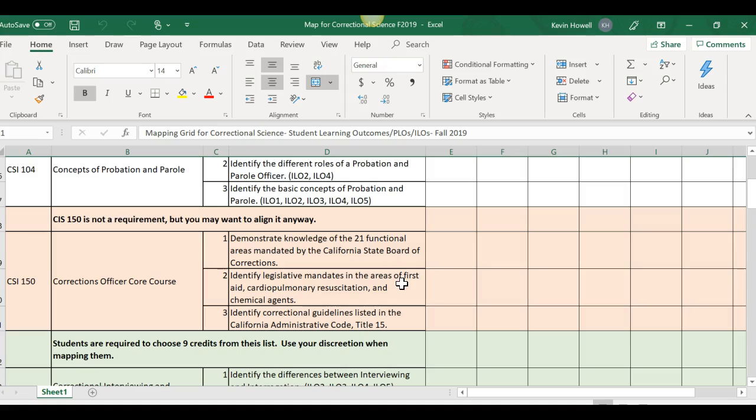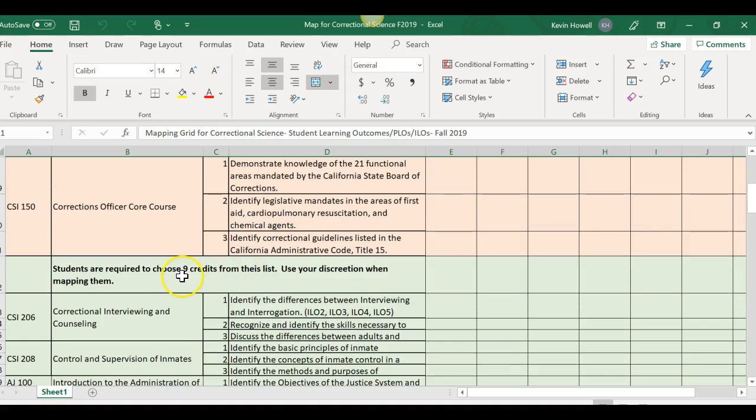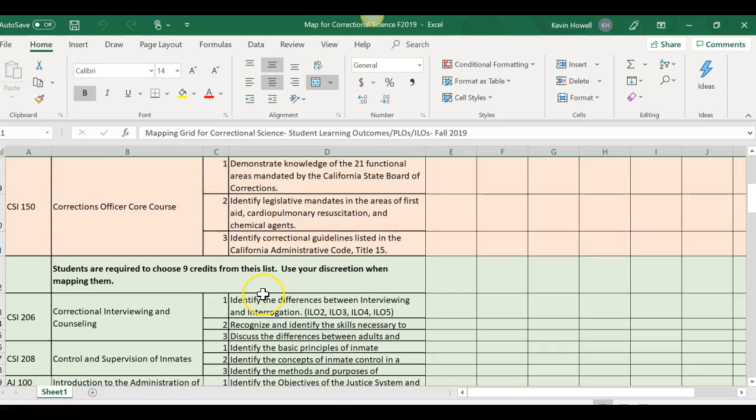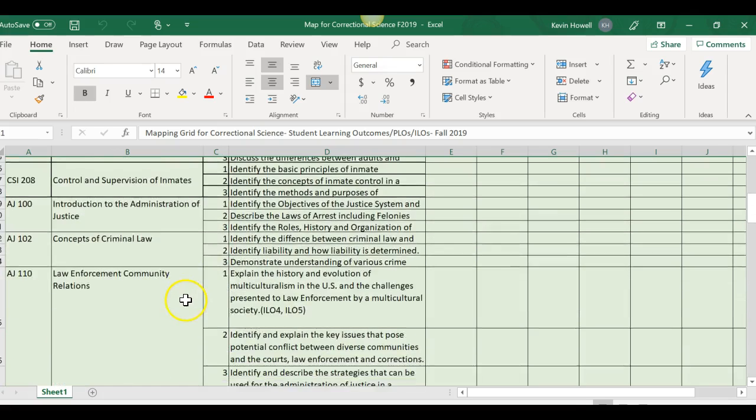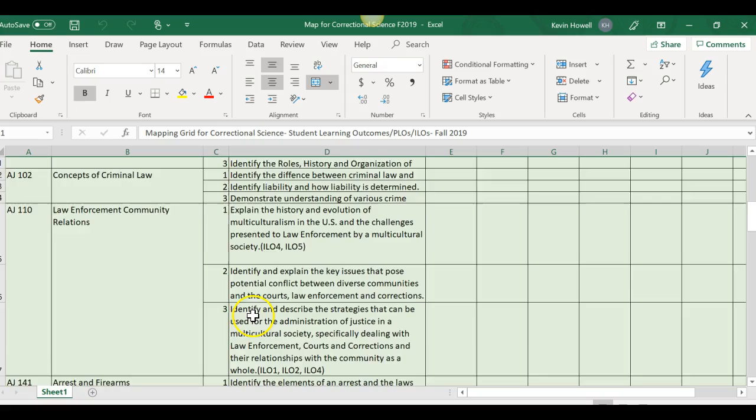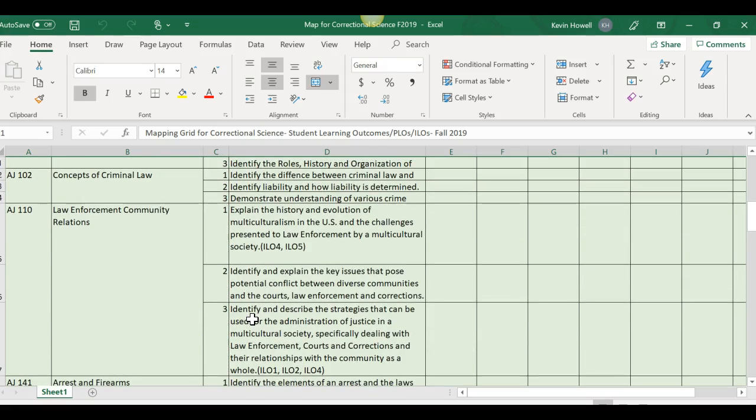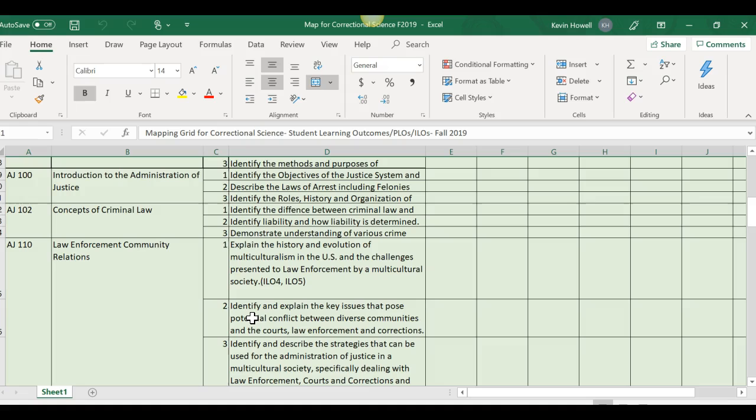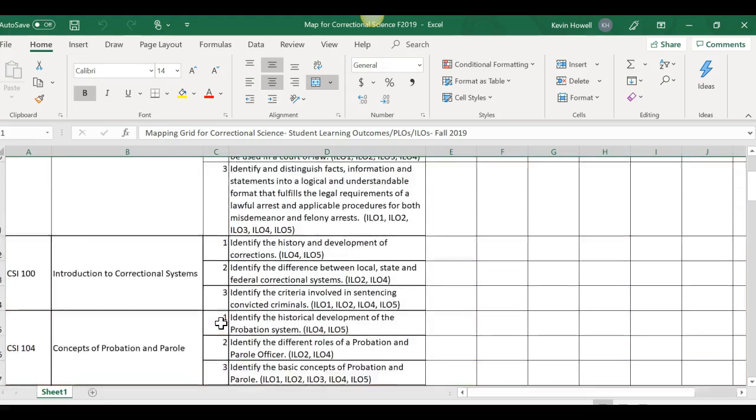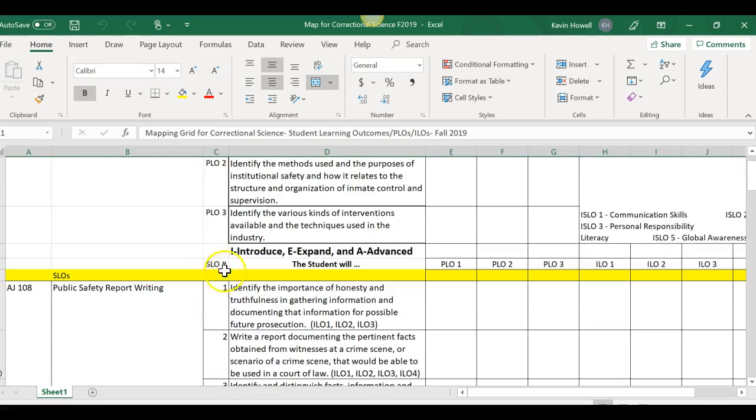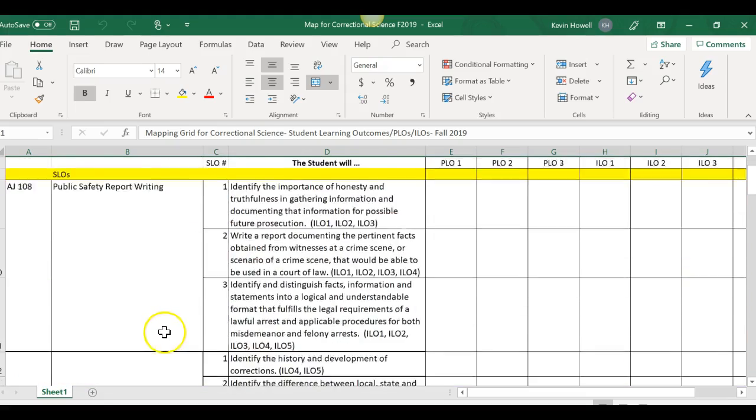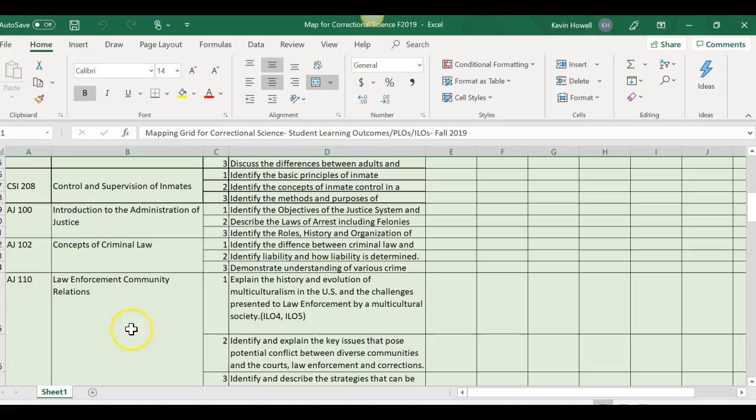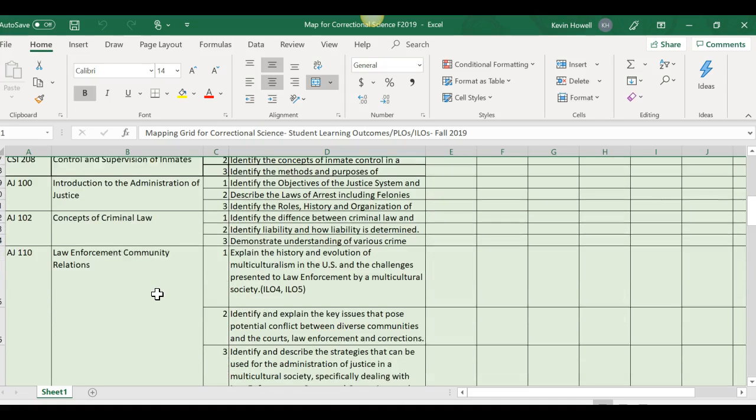Now I want to show you a different grid. Since English is all English courses, some of you have different courses from outside your department. Here's the alignment map for correctional science. Again, I put the PLOs here, introduce, expand, advanced. These courses are required so I put them in here. Then here CIS 150 is not required, so I put it's not a requirement but you may want to align it anyway if a lot of the students are taking it.